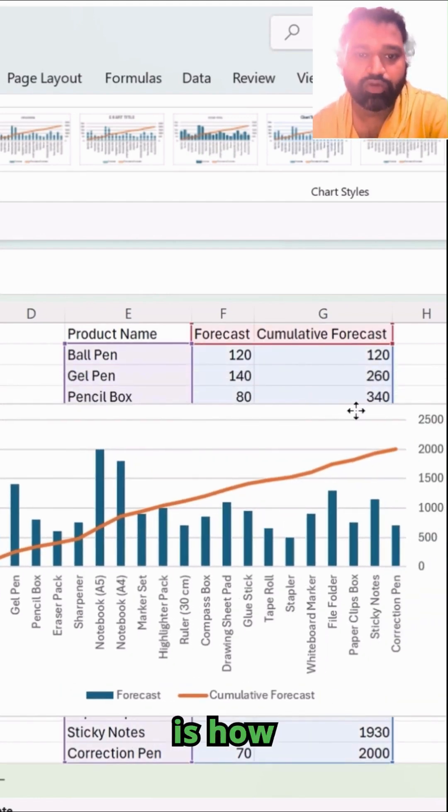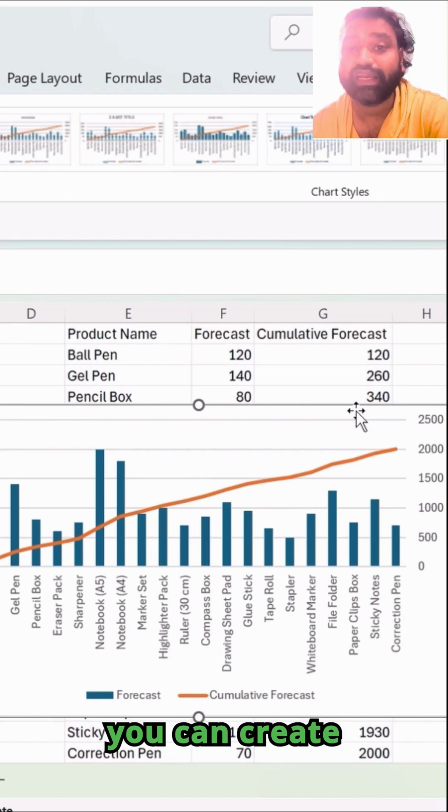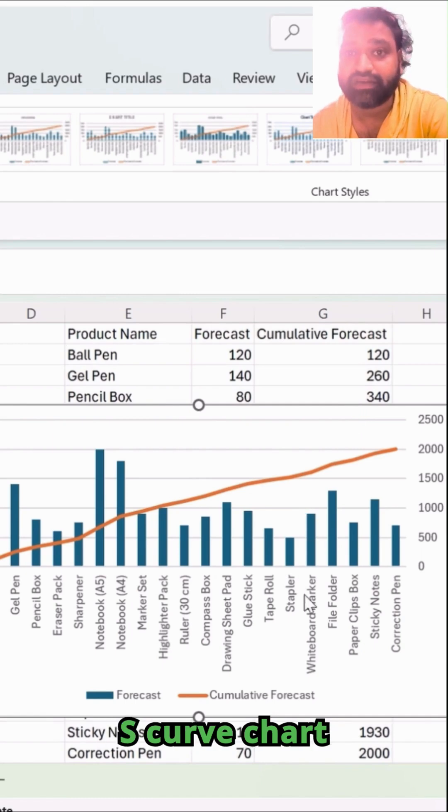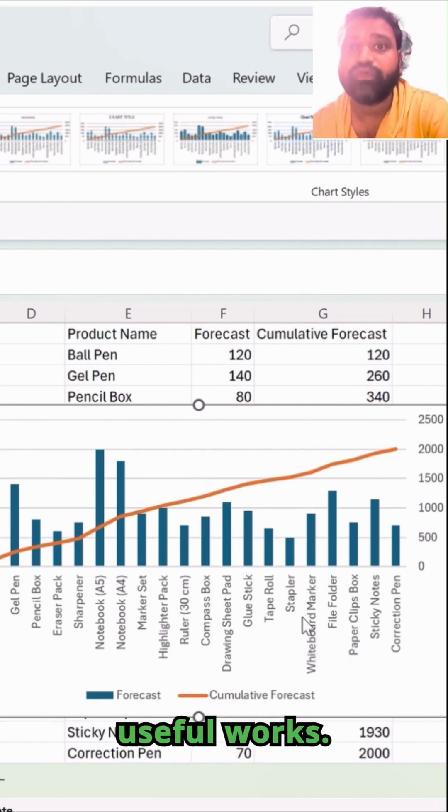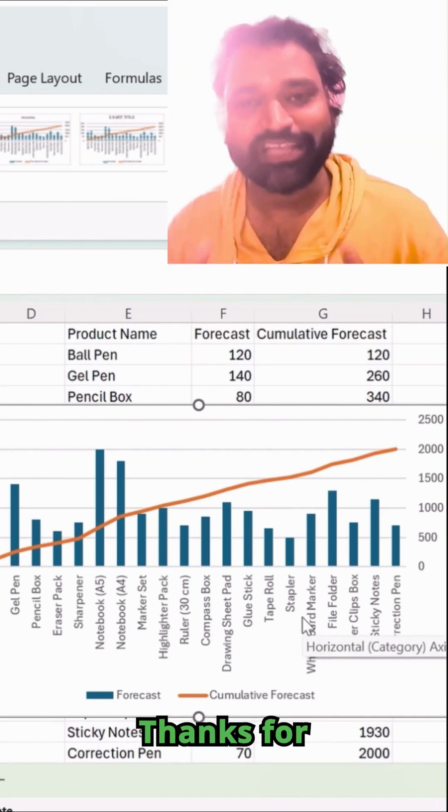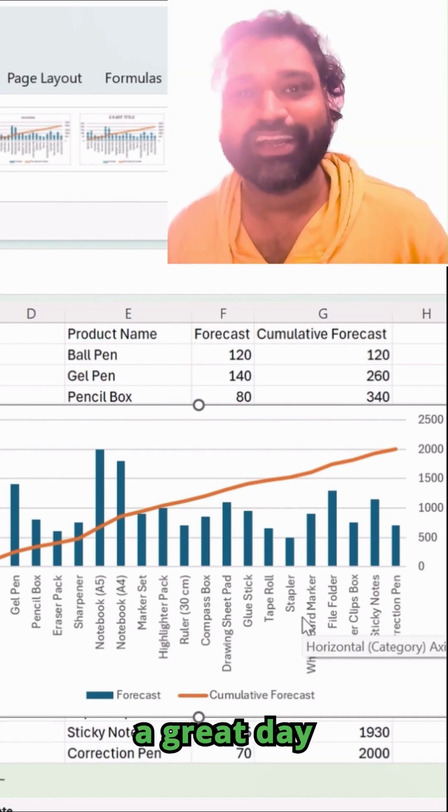Great. This is how beautifully you can create an S-curve chart in MS Excel. I hope you found this useful. Thanks for watching. Have a great day ahead.